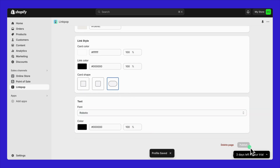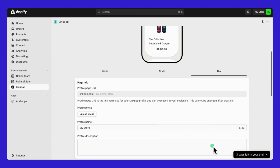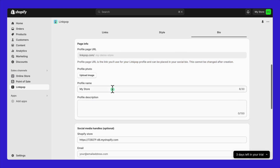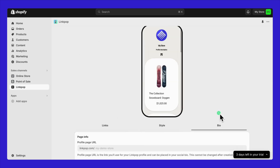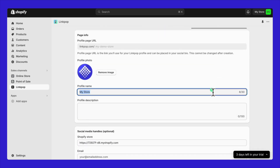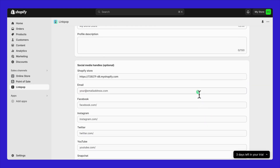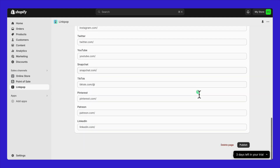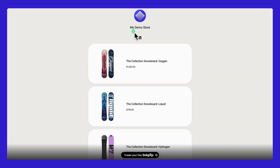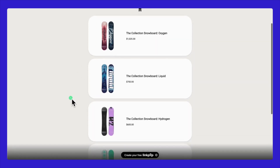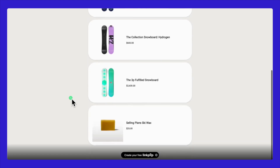In the Bio tab, input your page information. Adding your social media handles is optional but can enhance connectivity and reach. After customizing to your satisfaction, hit publish to make your LinkPop landing page live. Let's take a moment to switch to a live view to see how the setup looks in action.